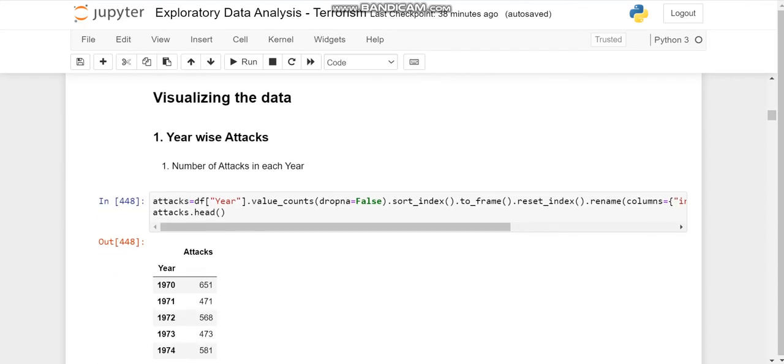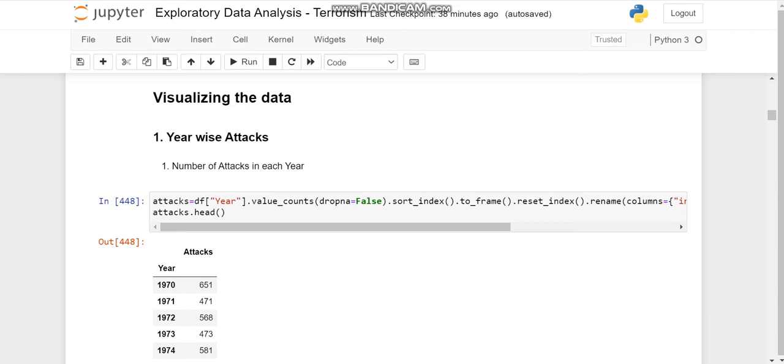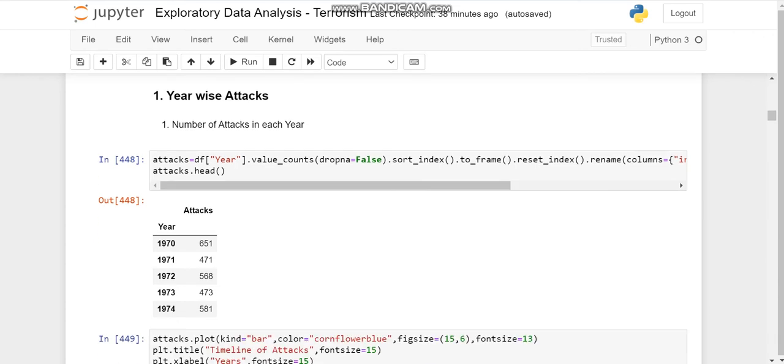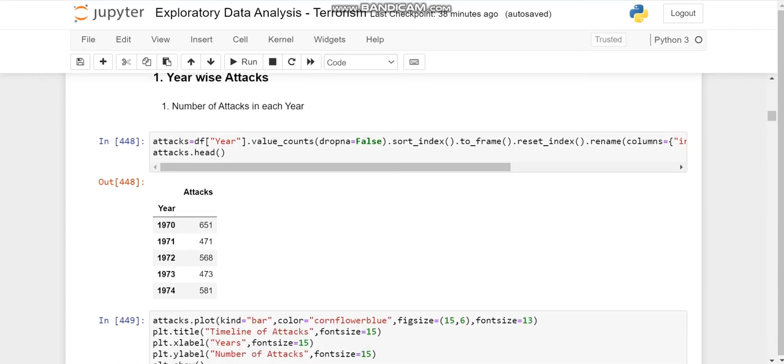Now we'll visualize it. First, we'll visualize it through the year. We'll check the number of attacks in each year. So we'll take the column year, we'll use it for getting unique values using value_counts.